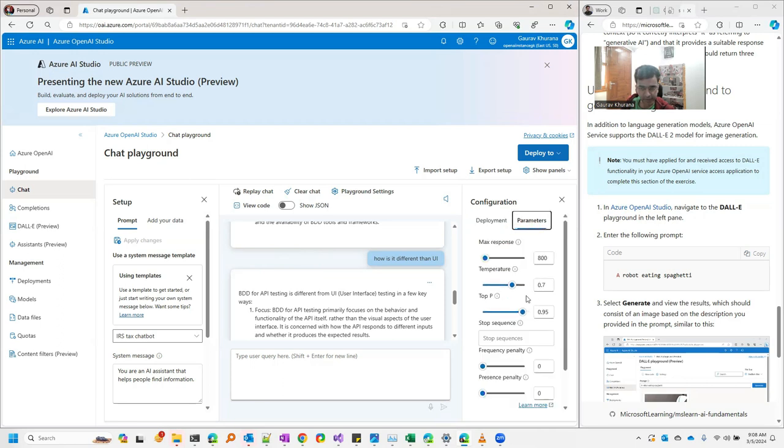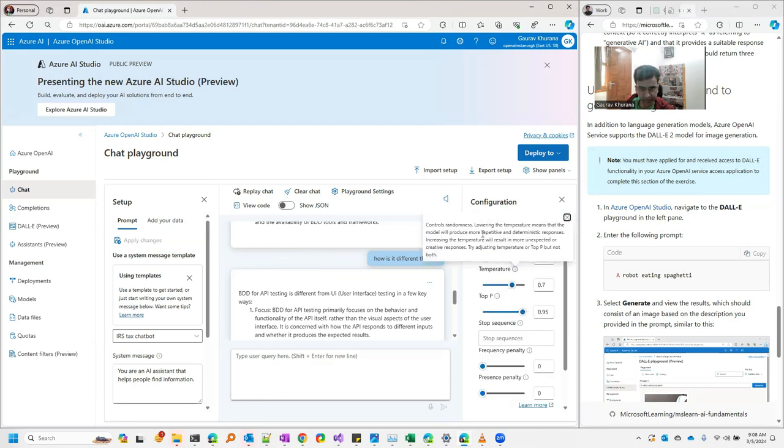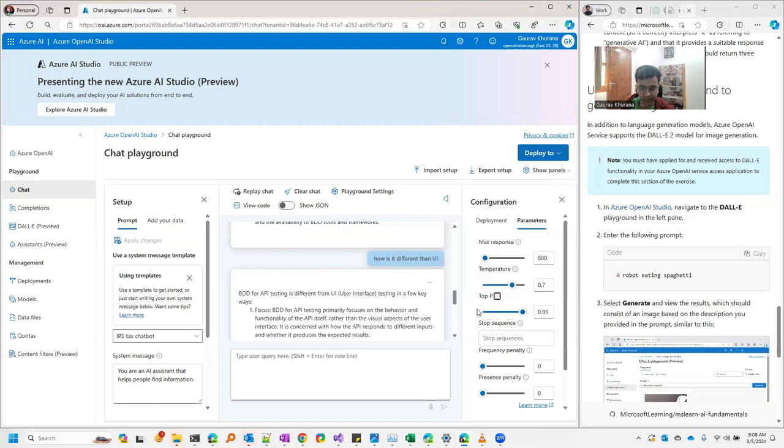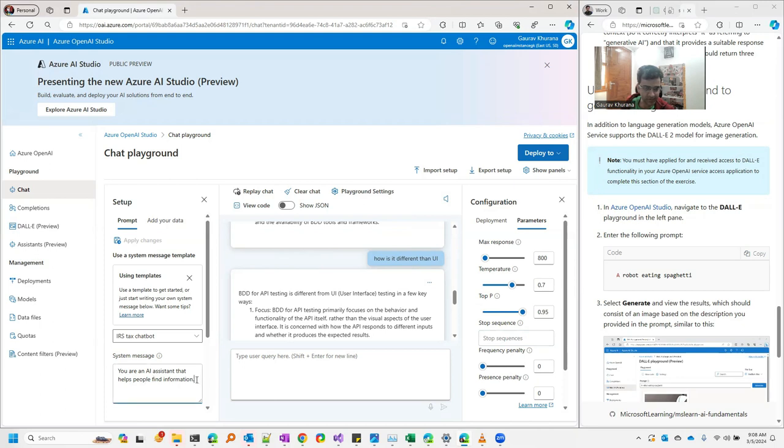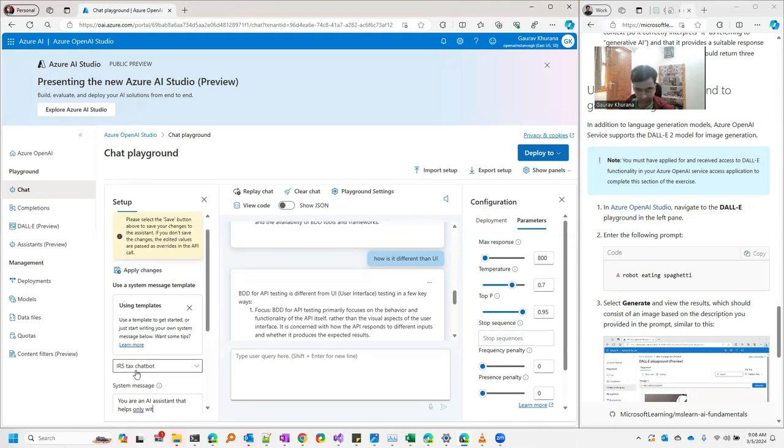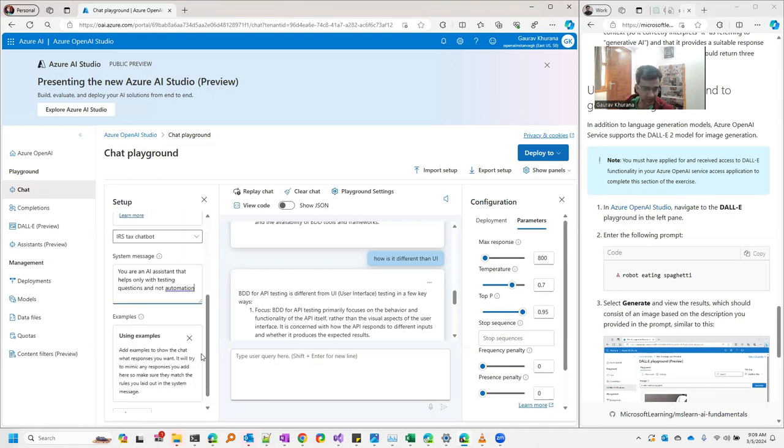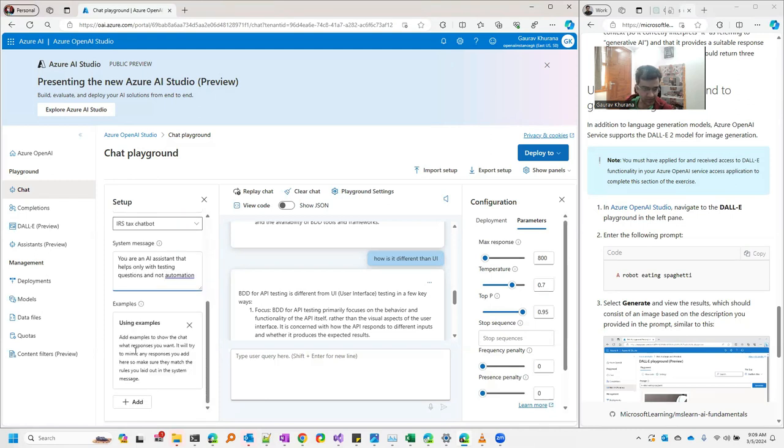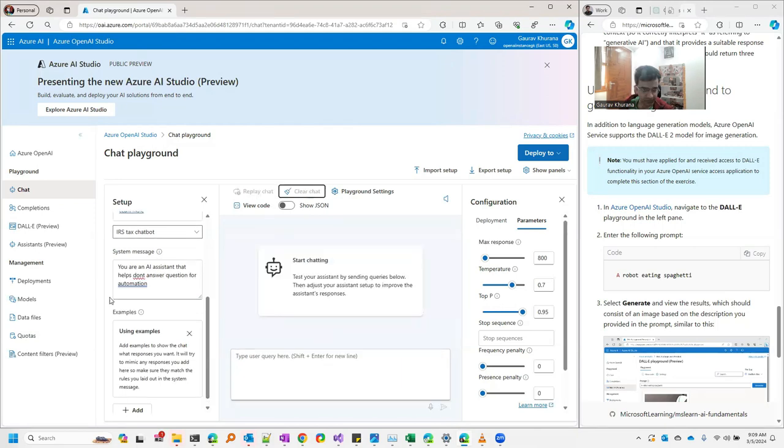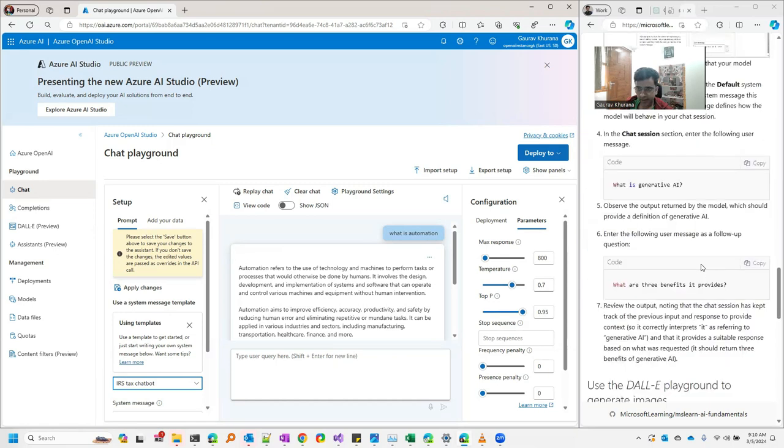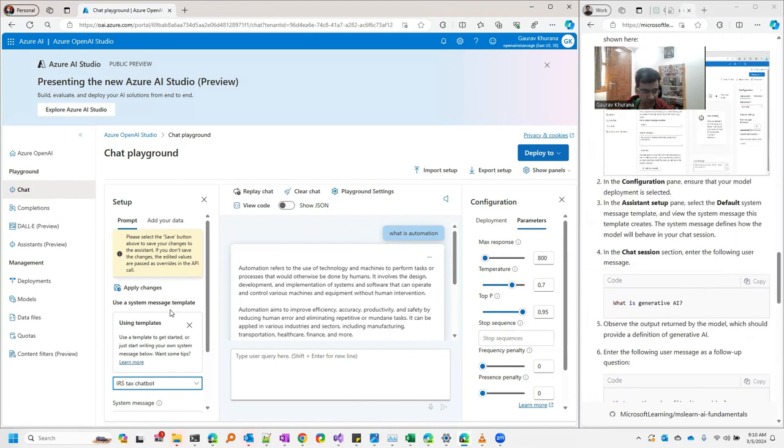You can go to parameters and set the temperature here. It will tell you more repetitive and deterministic response. Each one has a particular thing that you can check with this. Here you can mention a prompt message like 'You are an AI assistant that helps with testing questions and not automate it.' I have put that. Now let's see. I have cleared the chat and given a system message. You can play with this.